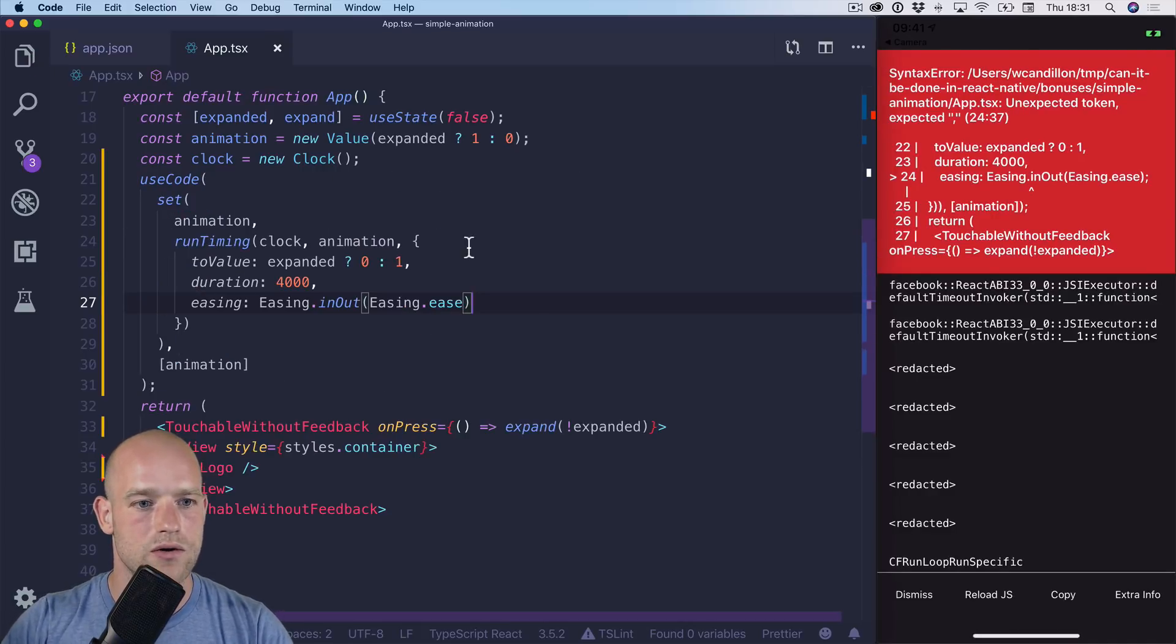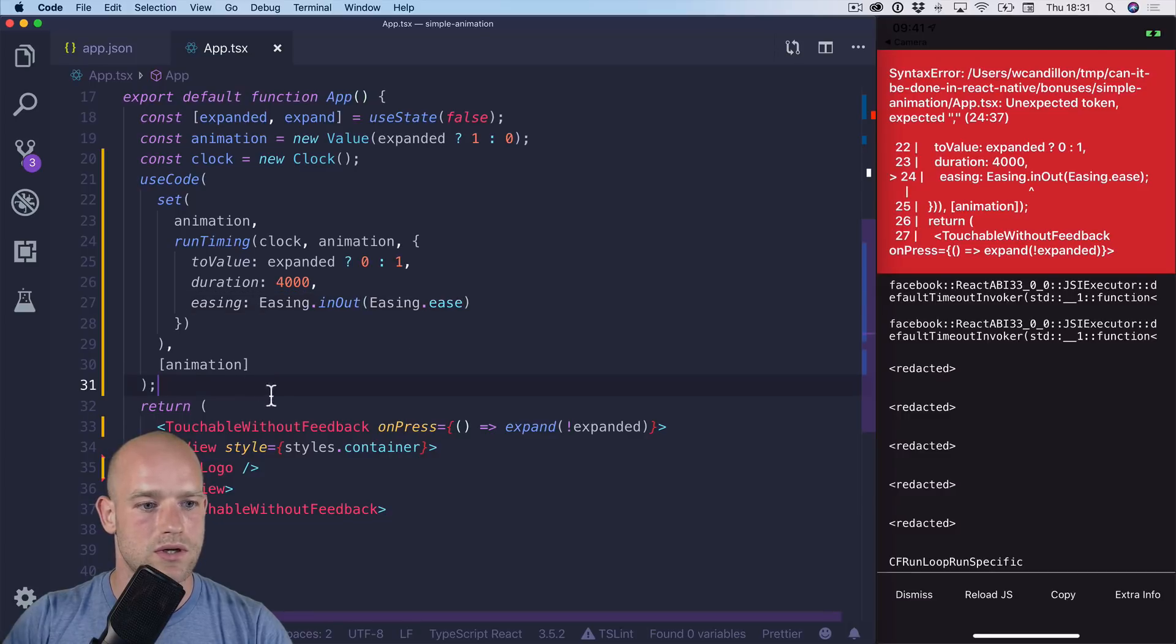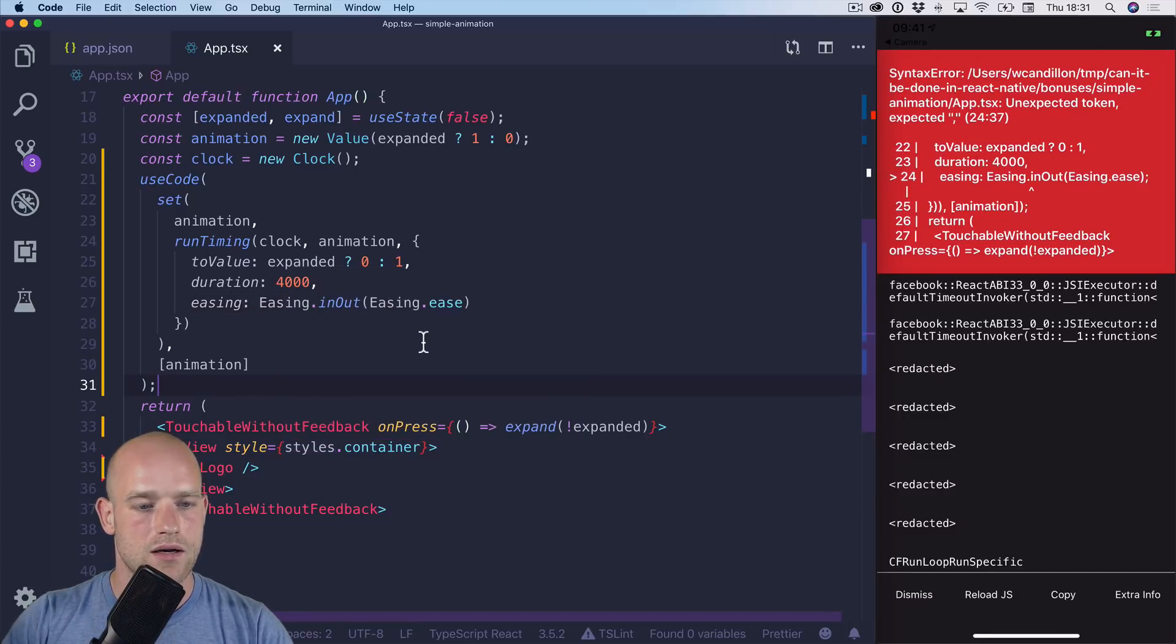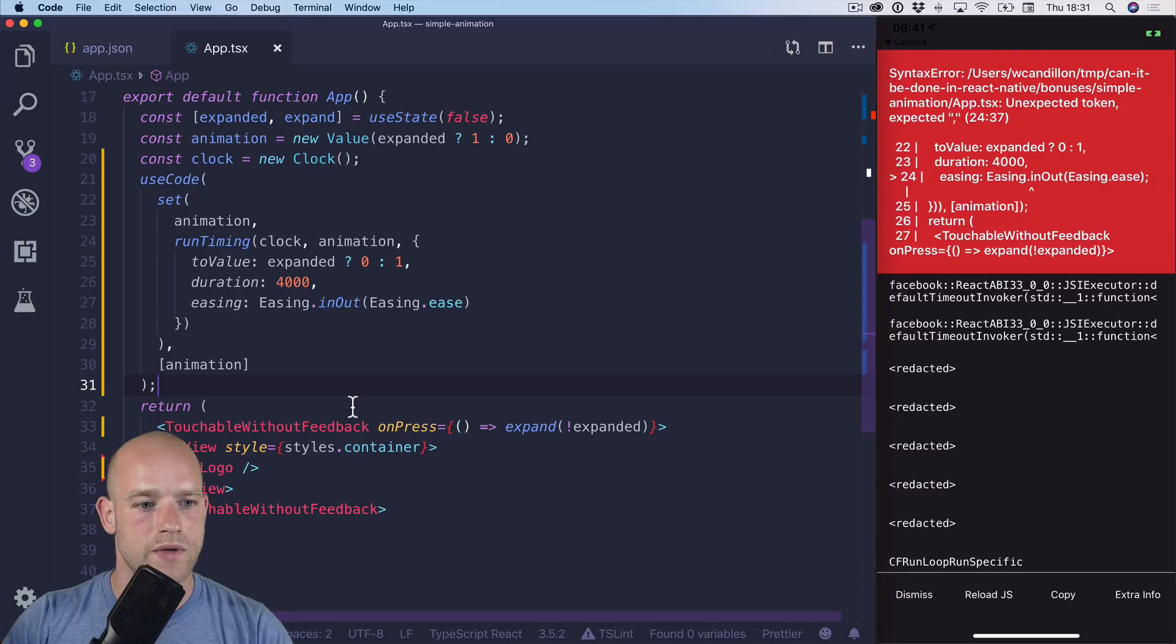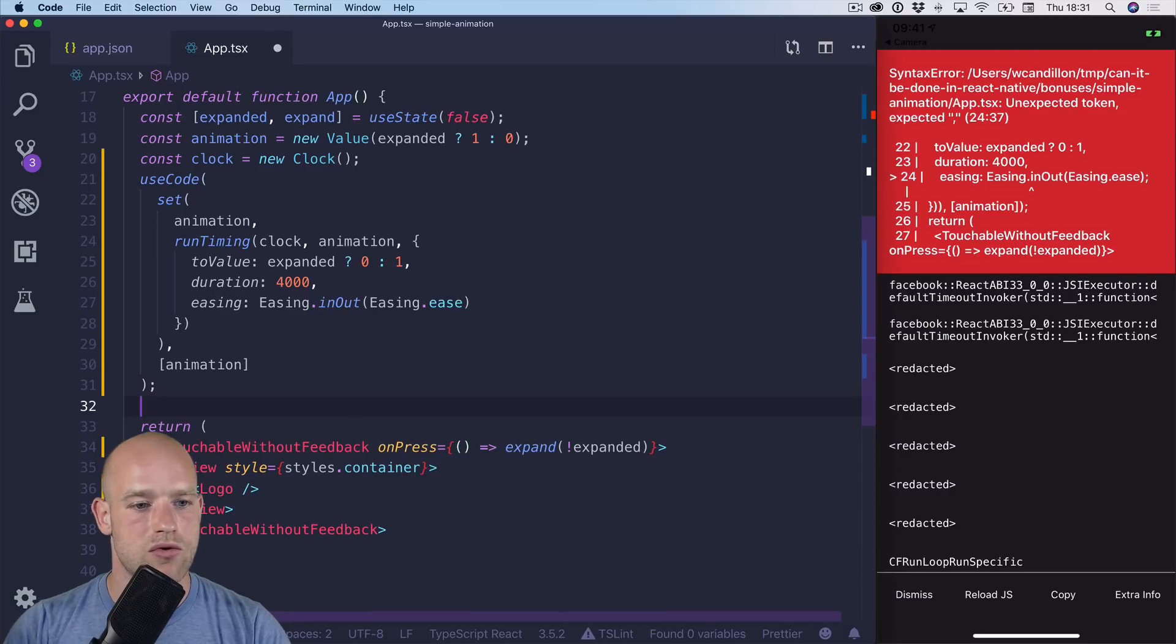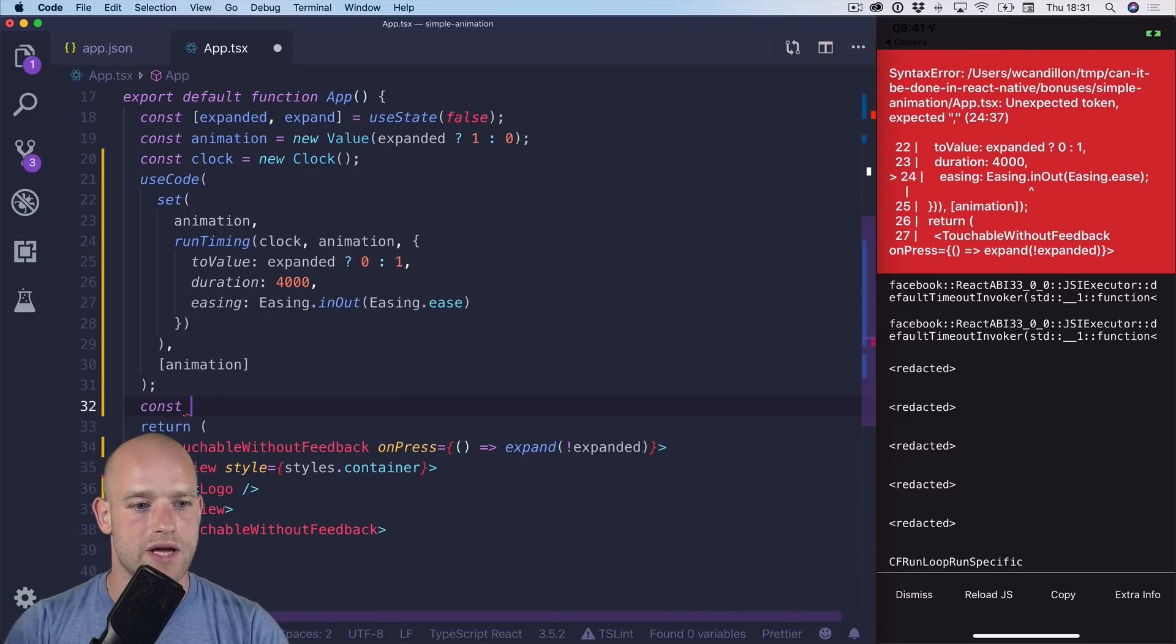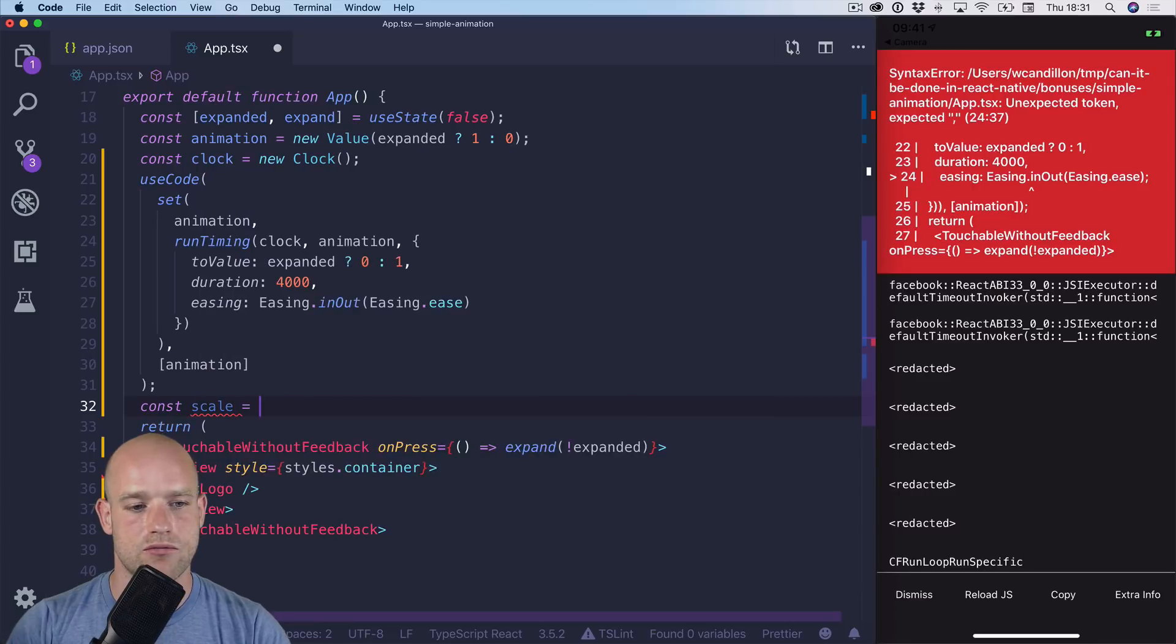So here you go. So now we need to interpolate this animation value to do our transformation. So we have a scale transformation and a rotate transformation.